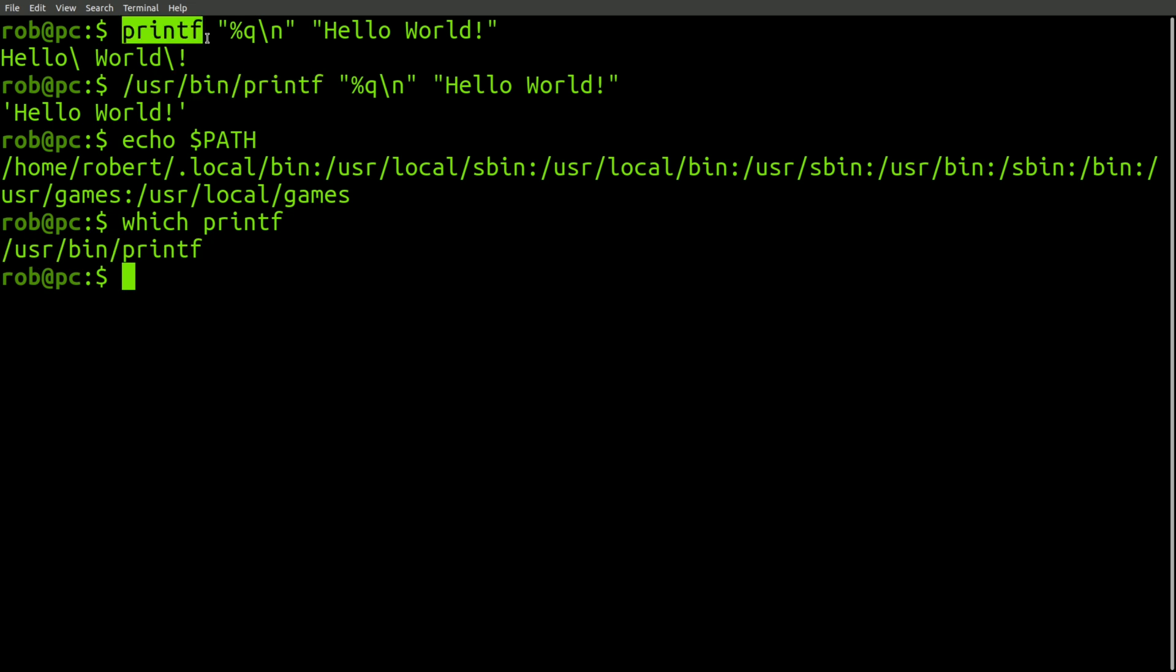And so you might be misled into thinking that this printf command is indeed being resolved to the user bin printf version. But that's not the case. In fact, it's actually using the built-in shell version.